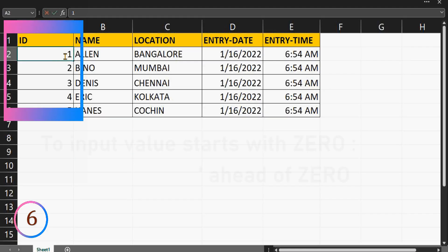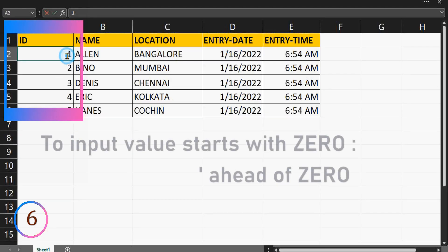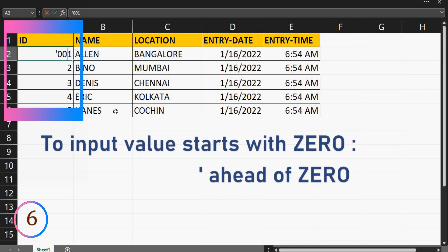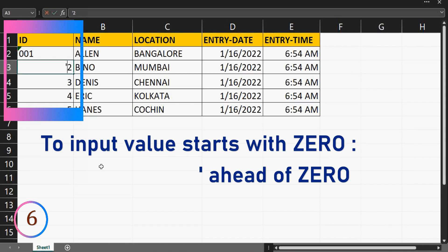When any input value starts with zero, Excel by default deletes the zero. This problem can be easily solved by adding a single quote mark ahead of the first zero.